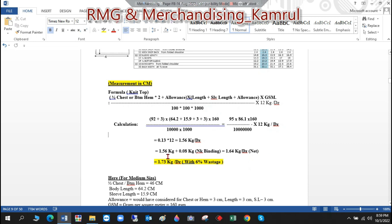Once you put in all the values, you get the result. We always calculate consumption on a dozen basis, not piece basis, so we multiply the result by 12.